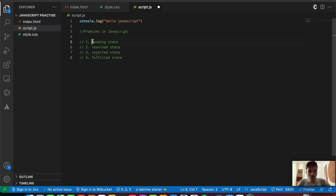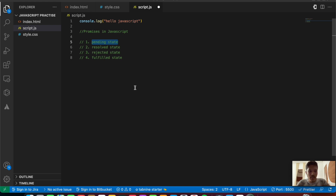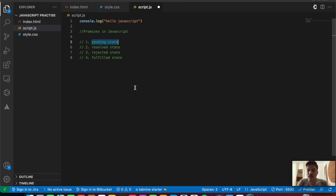The pending state is when the promise is neither resolved nor rejected — that case is known as a pending state. The second one is the resolved state: if the operation is successful, that is if the promise is correctly resolved, then it is called the resolved state.